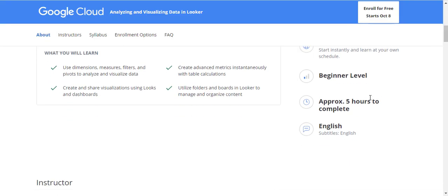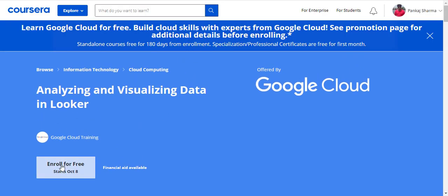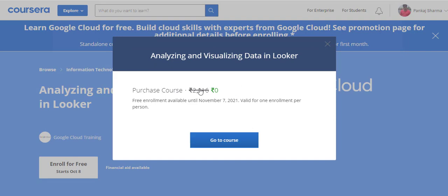It will take approximately five hours to complete this course. If you are a non-native English speaker, you can always use the English subtitles — they help a lot, especially when an instructor has a heavy accent. So let's finally click on 'Enroll for Free.' The currency shown is in Indian Rupees because I'm from India. Don't worry — this offer is valid globally and the price will display in your local currency.